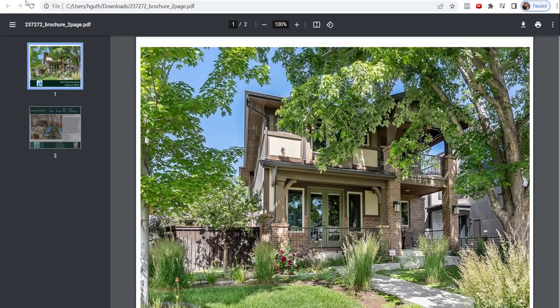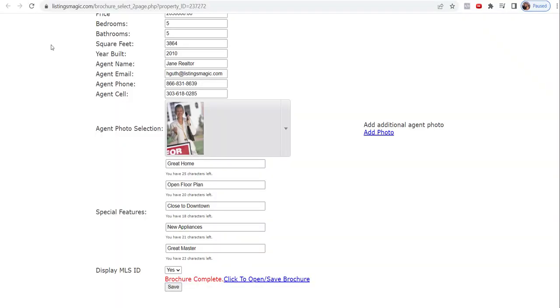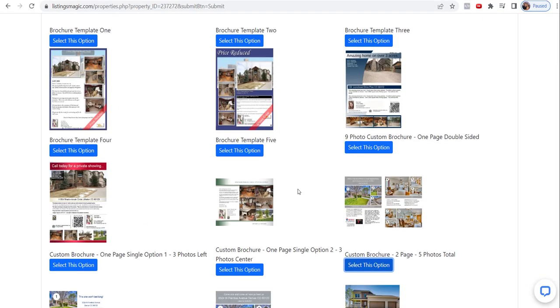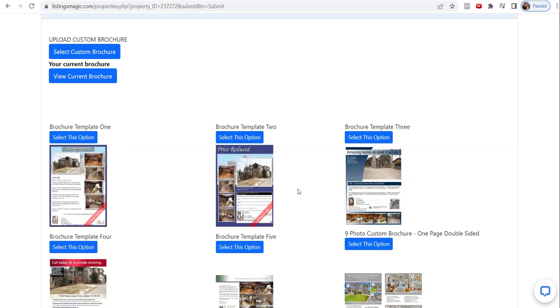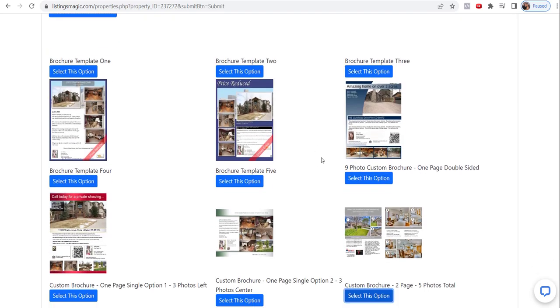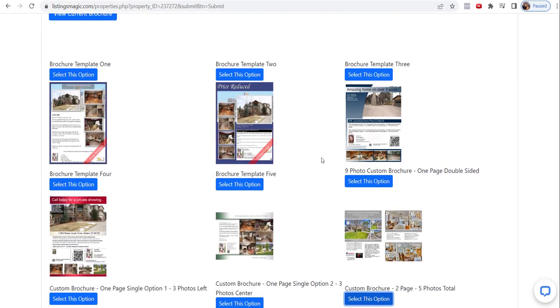So that's one of the options — you've got lots of options to choose from. Go through and decide which ones you want to work on; they're all pretty straightforward. Any questions, let us know at support@listingsmagic.com, and we'll see you in the next one.